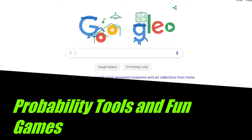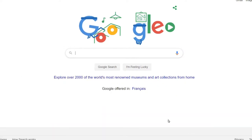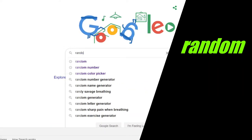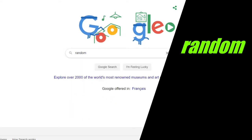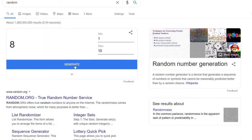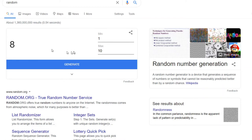So search for the word random, R-A-N-D-O-M, and you get a random number generator. This one is working from 1 to 10, generates a number between those two. So if I click generate, I get a random number.